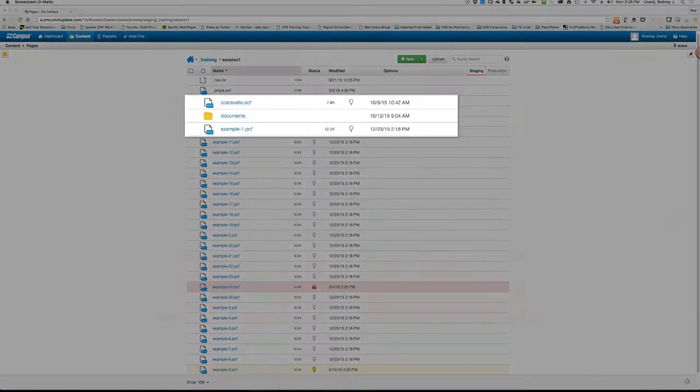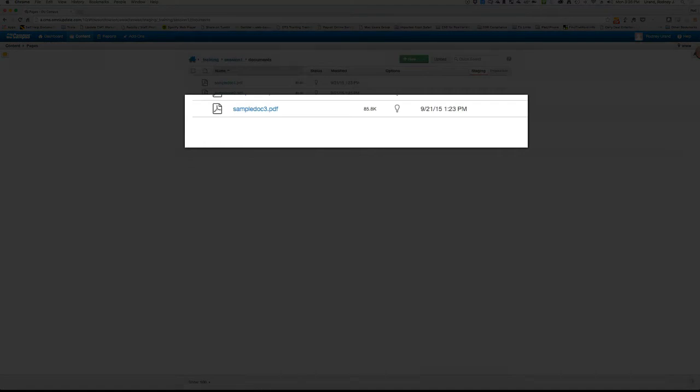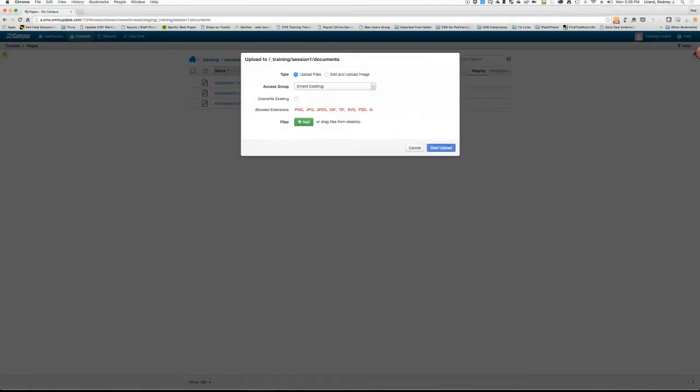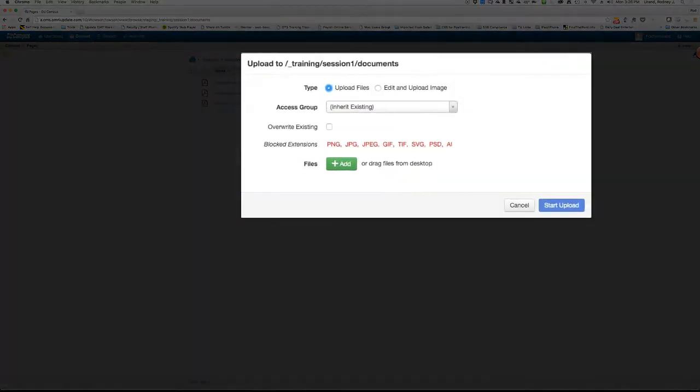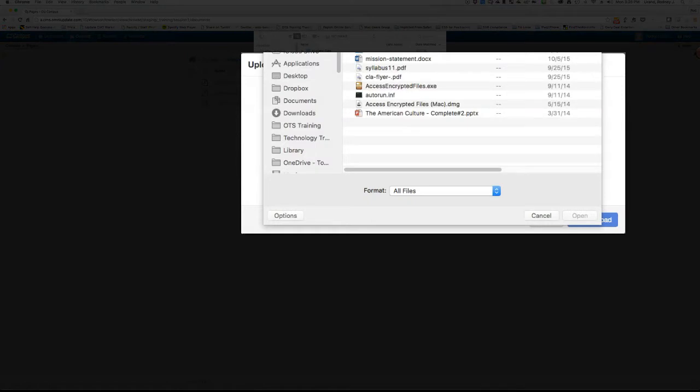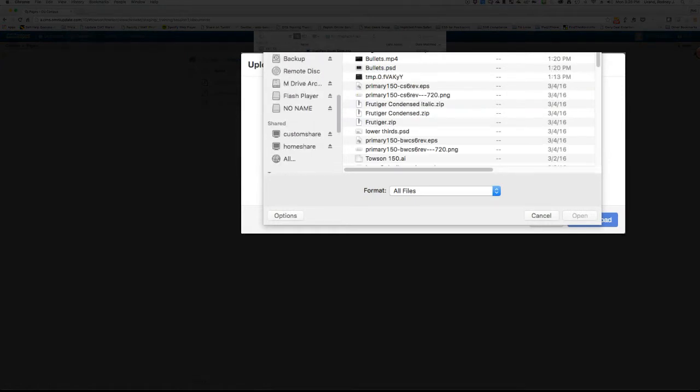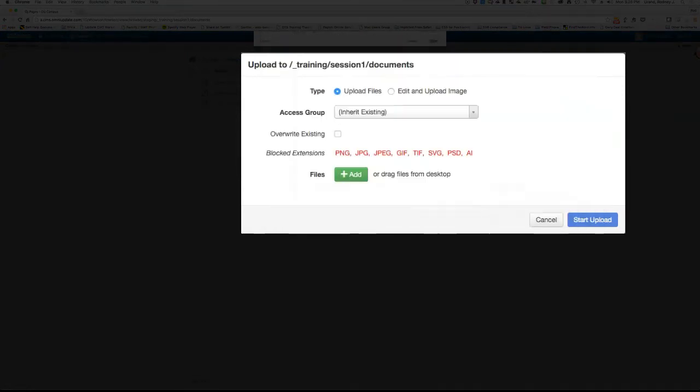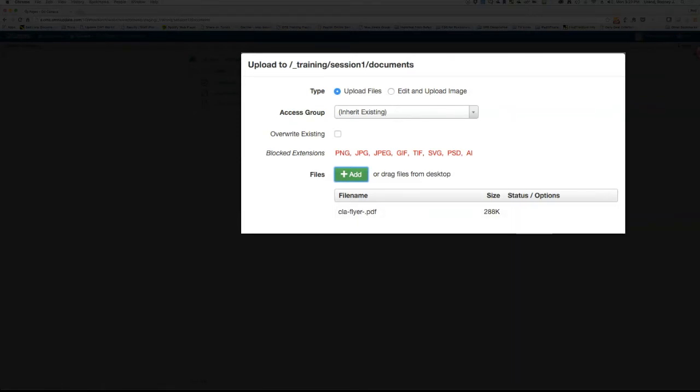Here, you'll click the Add button, you'll choose the desired file and you'll click Open. File names must follow naming conventions or the system will not allow you to upload the document. Naming conventions include all lowercase letters, no spaces, no special characters and use a hyphen between words.